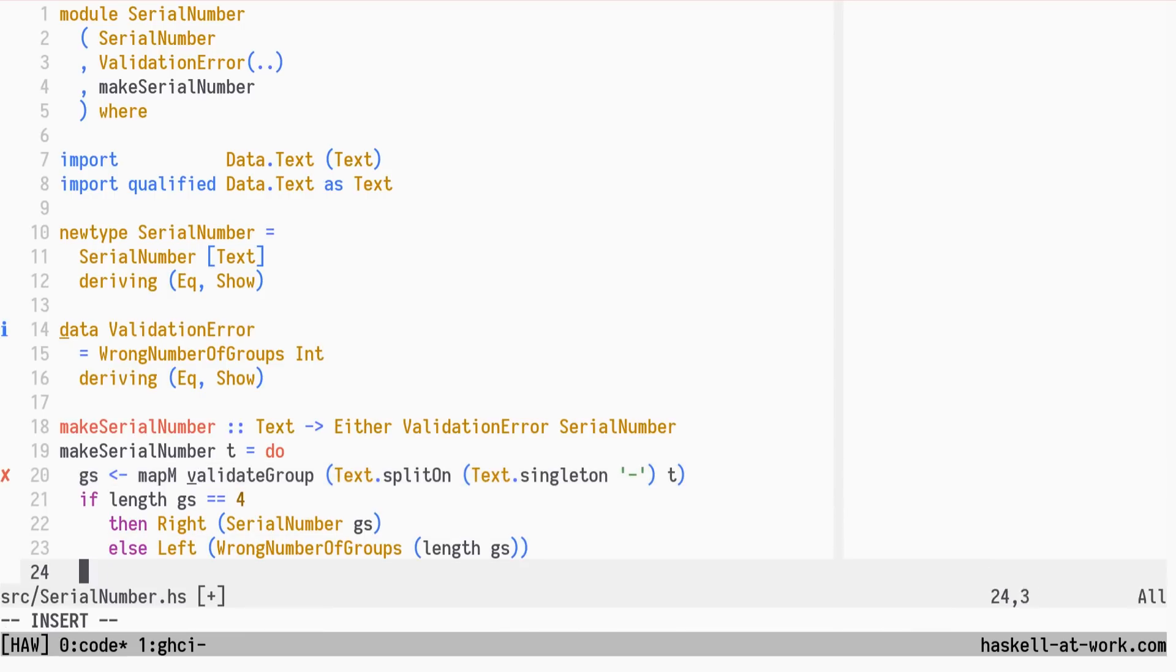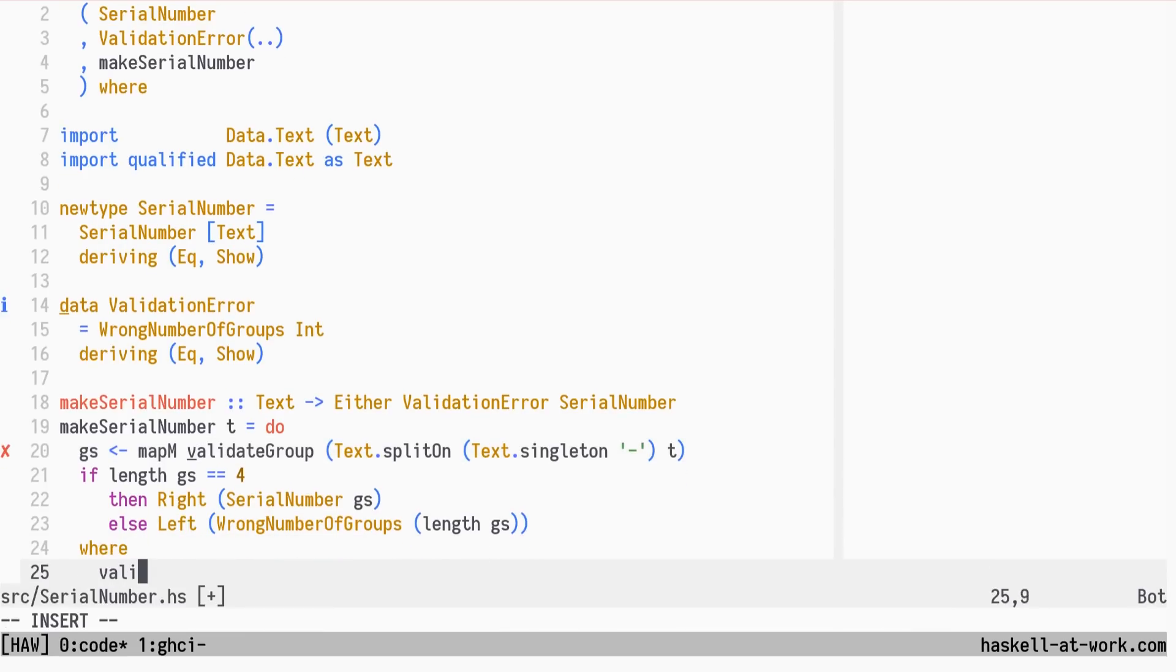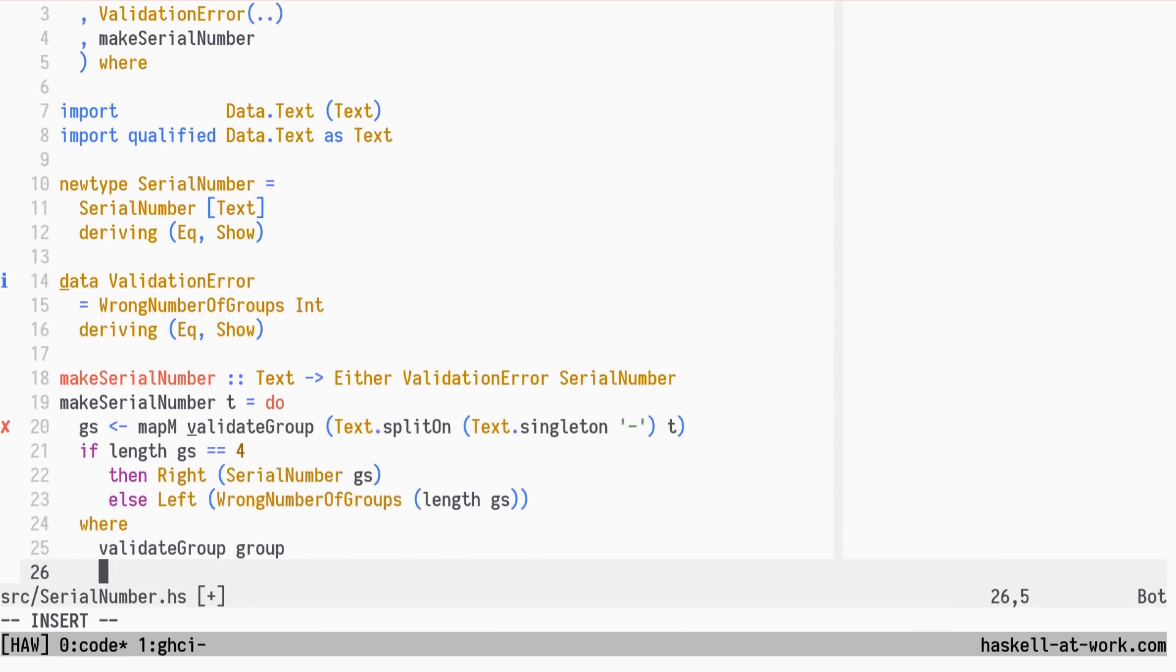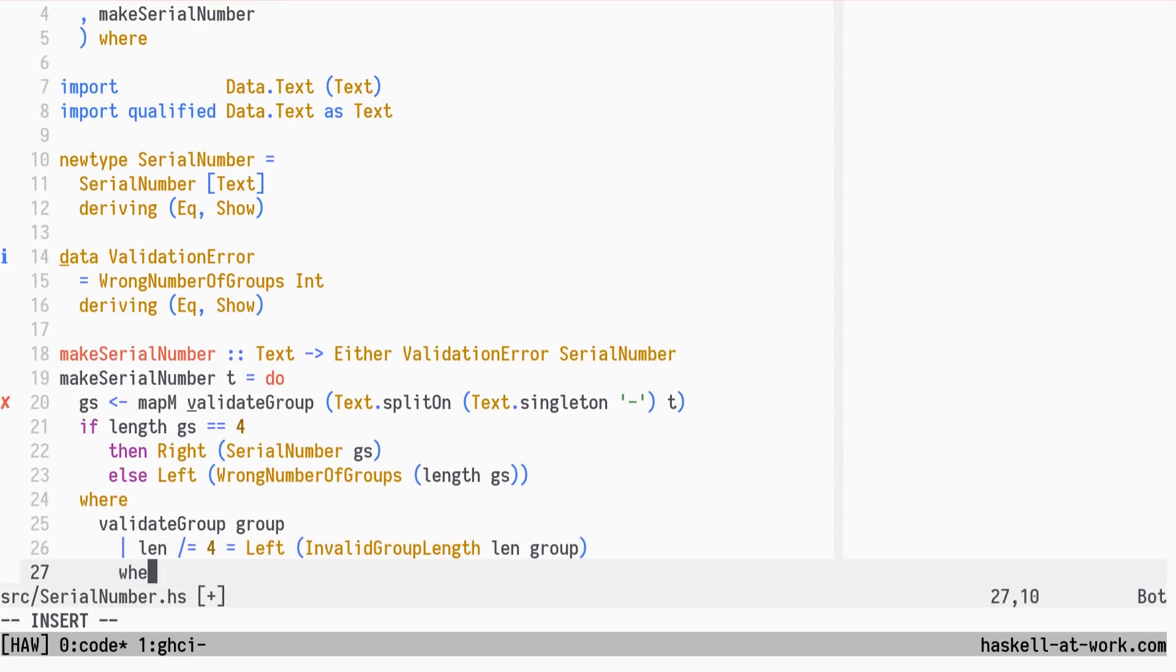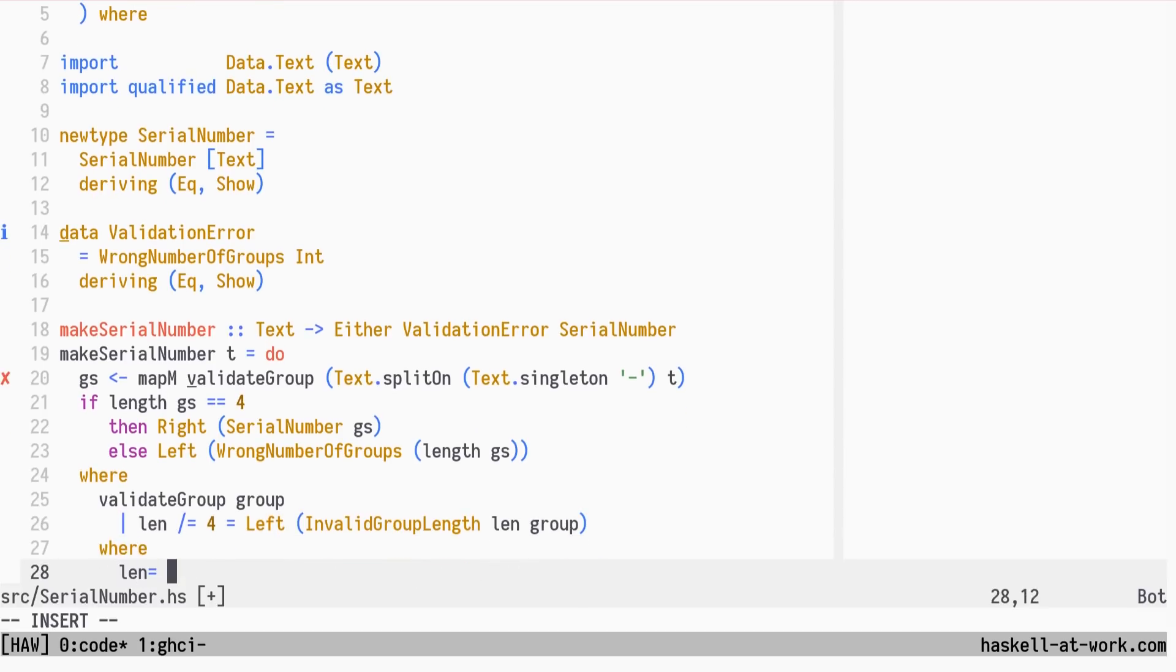We need to define the ValidateGroup function. If the group length is not 4, it's invalid. We define len in the where block.